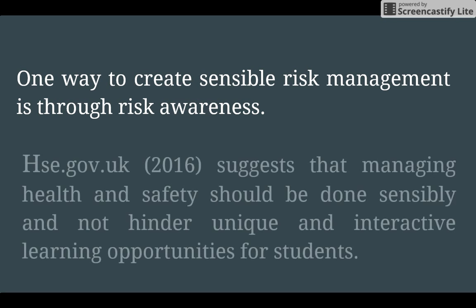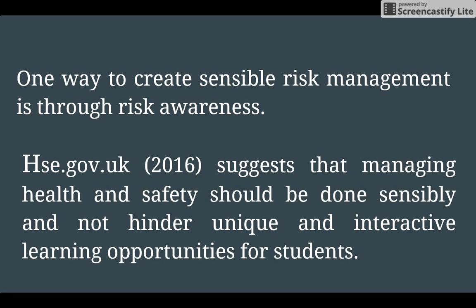We're not saying you can't do anything risky. The HSE actually suggests that managing health and safety should be done sensibly and not hinder unique and interactive learning opportunities for students. You don't want to make the classroom so restrictive that students can't move, stand, or touch a computer — we want the learning environment to be very interactive and creative. Making students risk aware is better than making them avoid all forms of risk, because you can never be risk-free, but you can be risk aware.